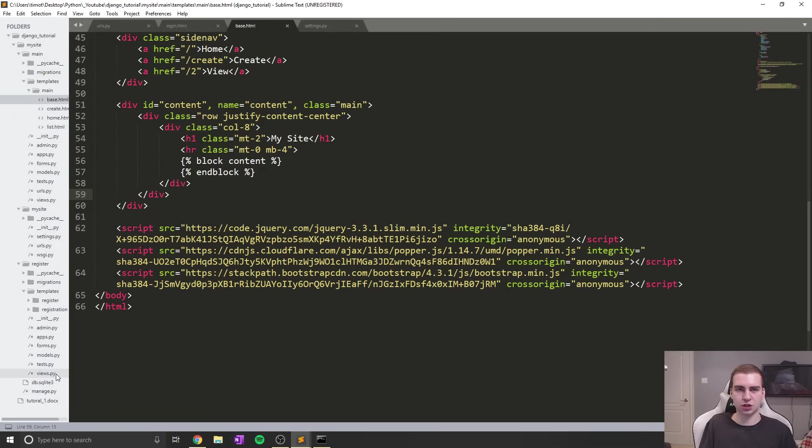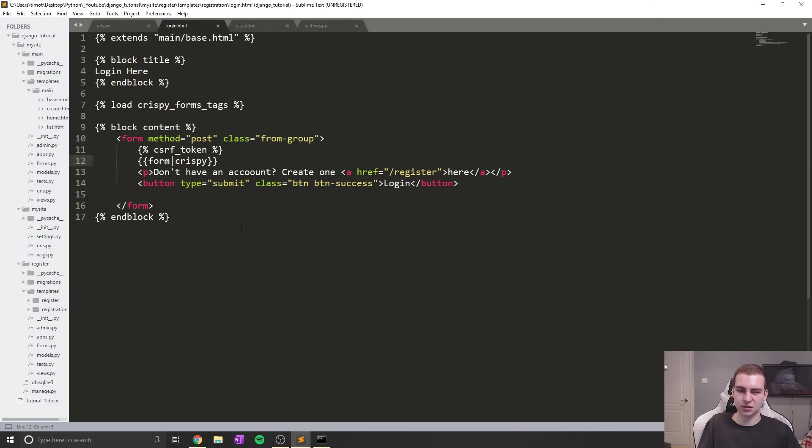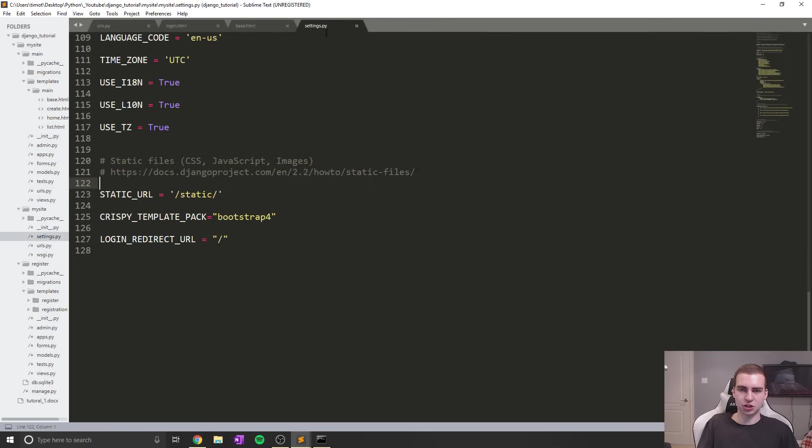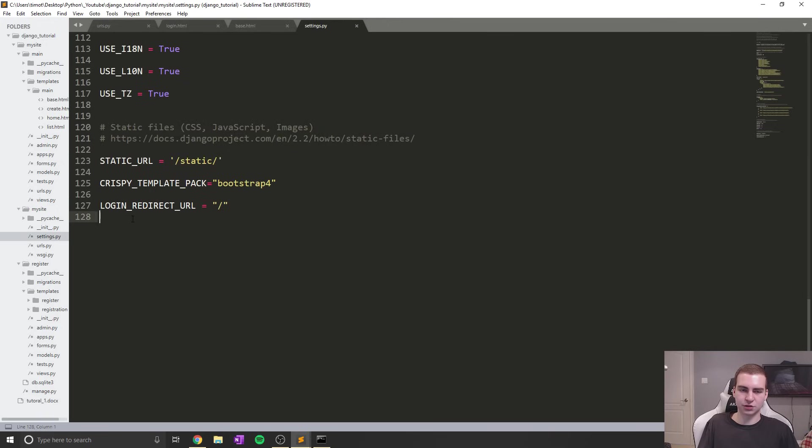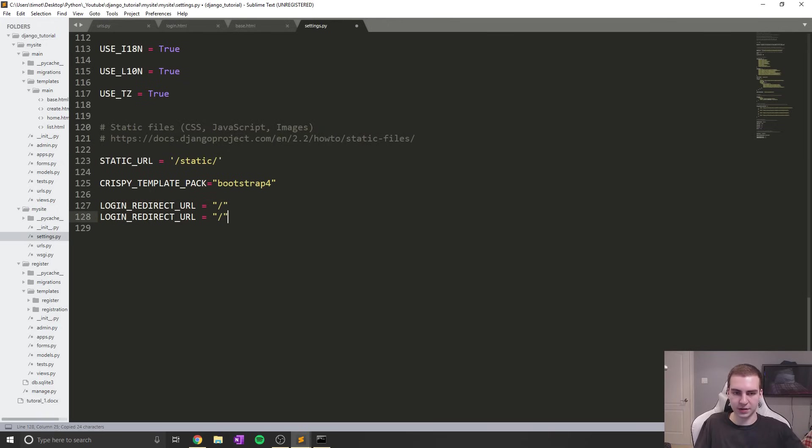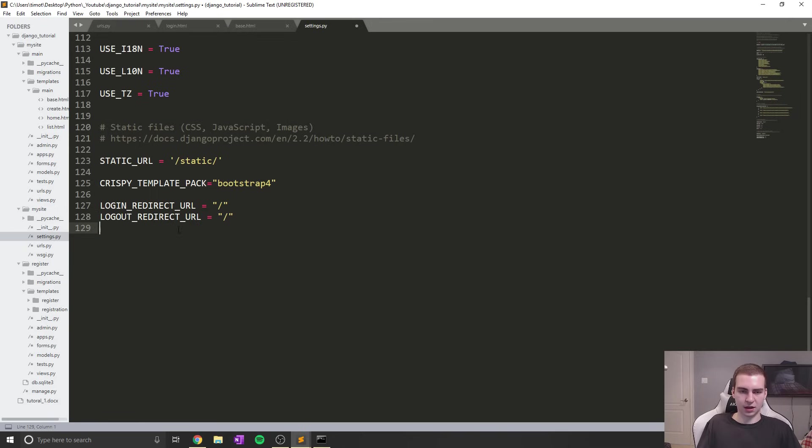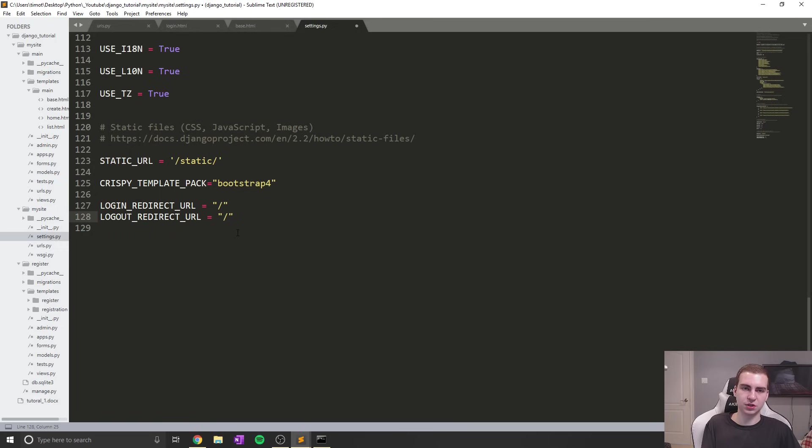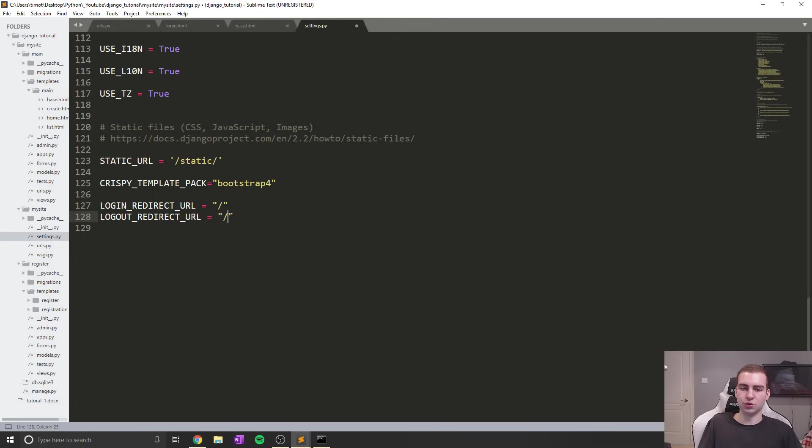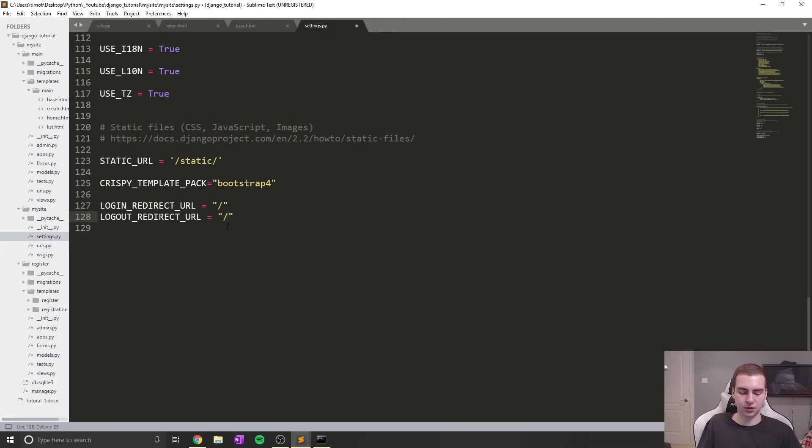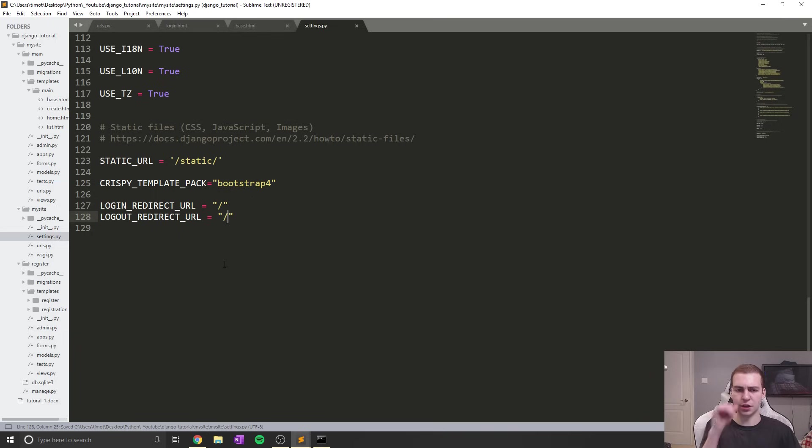I'll quickly show you how to change the logout page if you'd like to do that. Same thing as changing the redirect for login. We'll just copy this and change this to LOGOUT_REDIRECT_URL. Then here we can define whatever page we want to go to when we log out. If you had created a logout template, you could go to that, or essentially whatever you want. I'll just leave it as homepage for now.